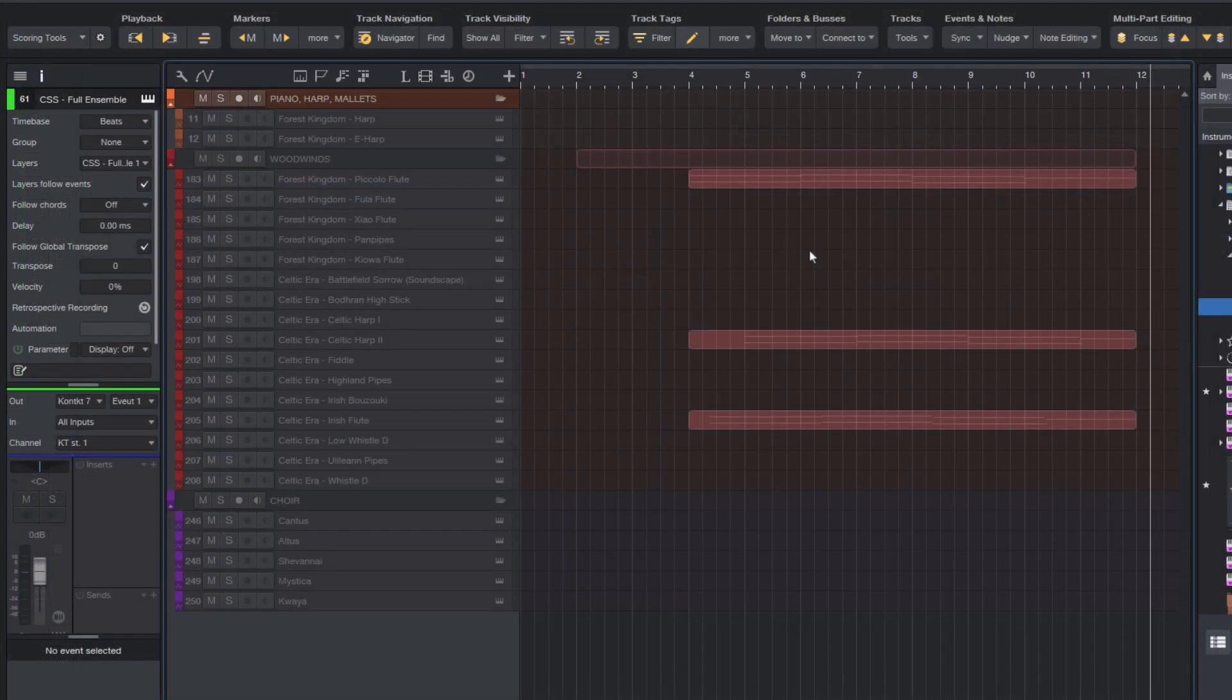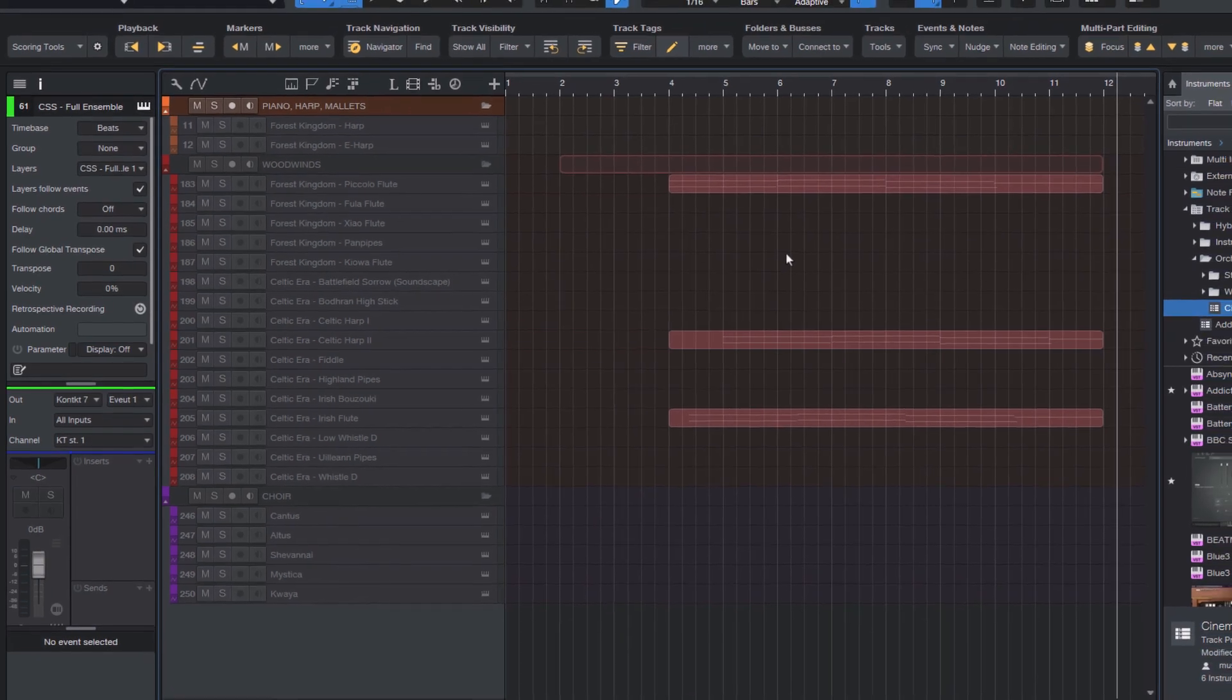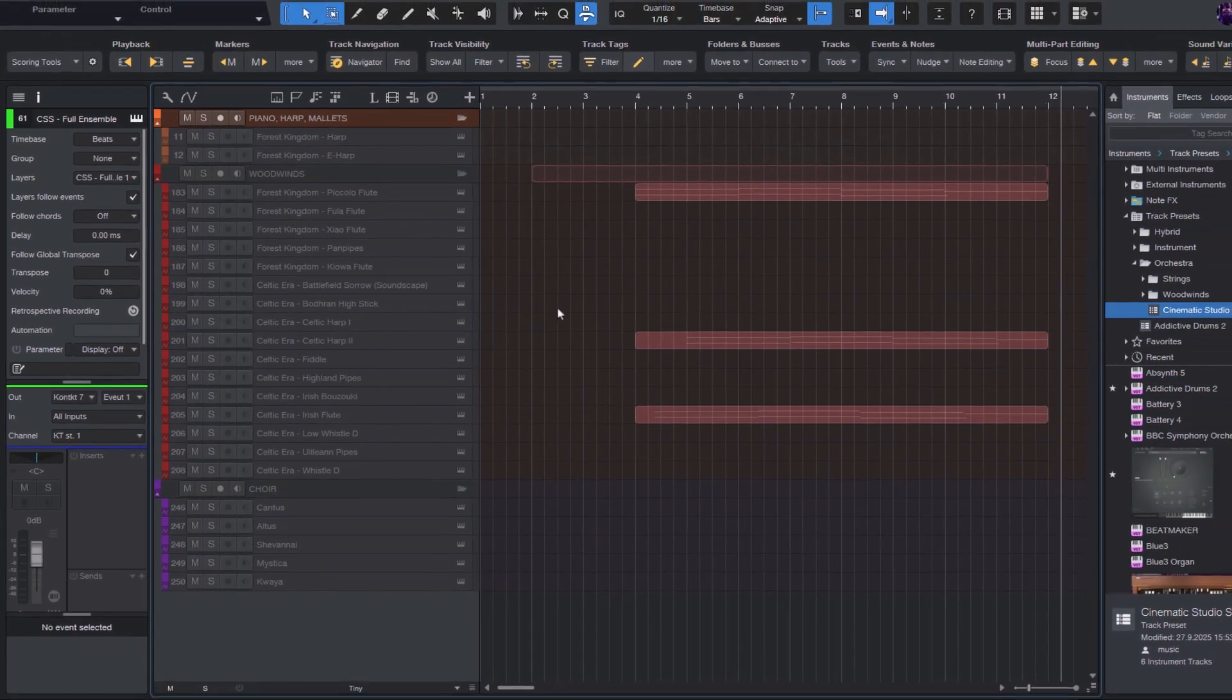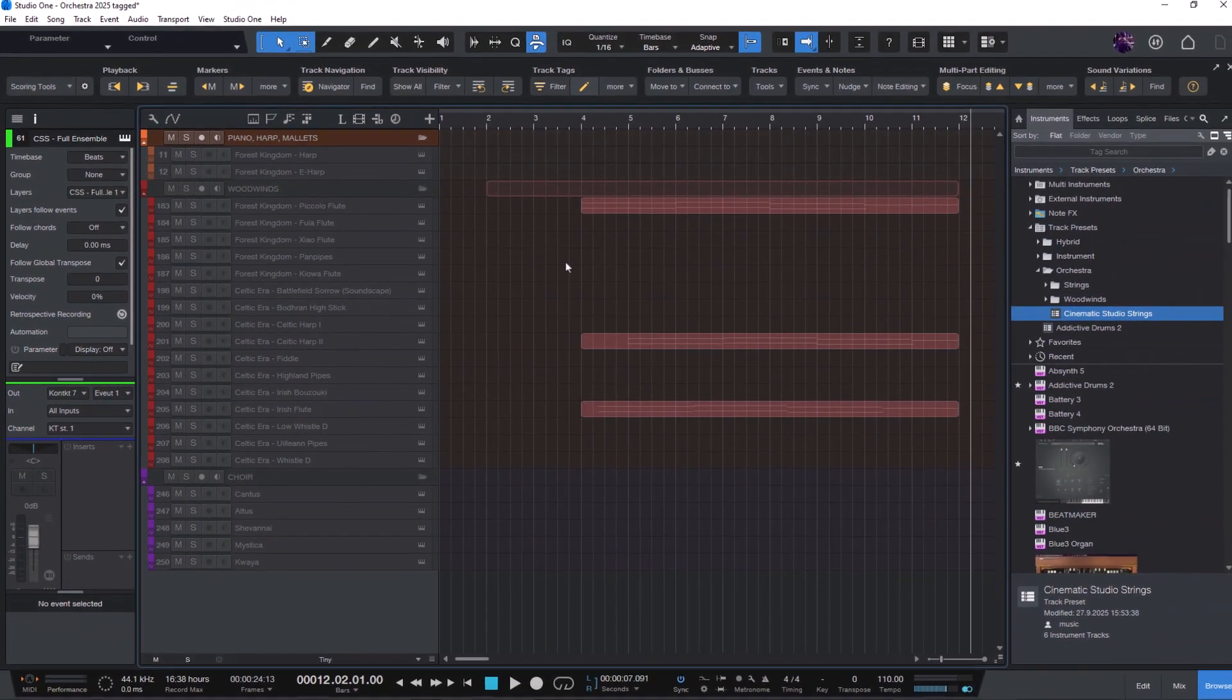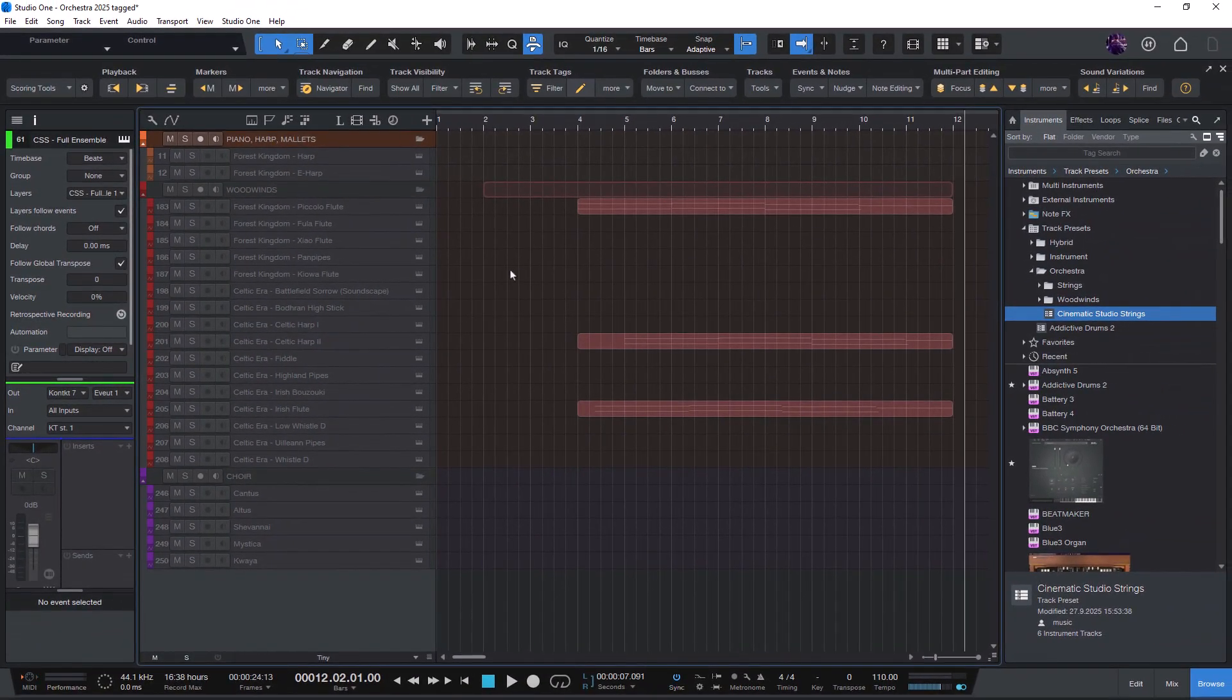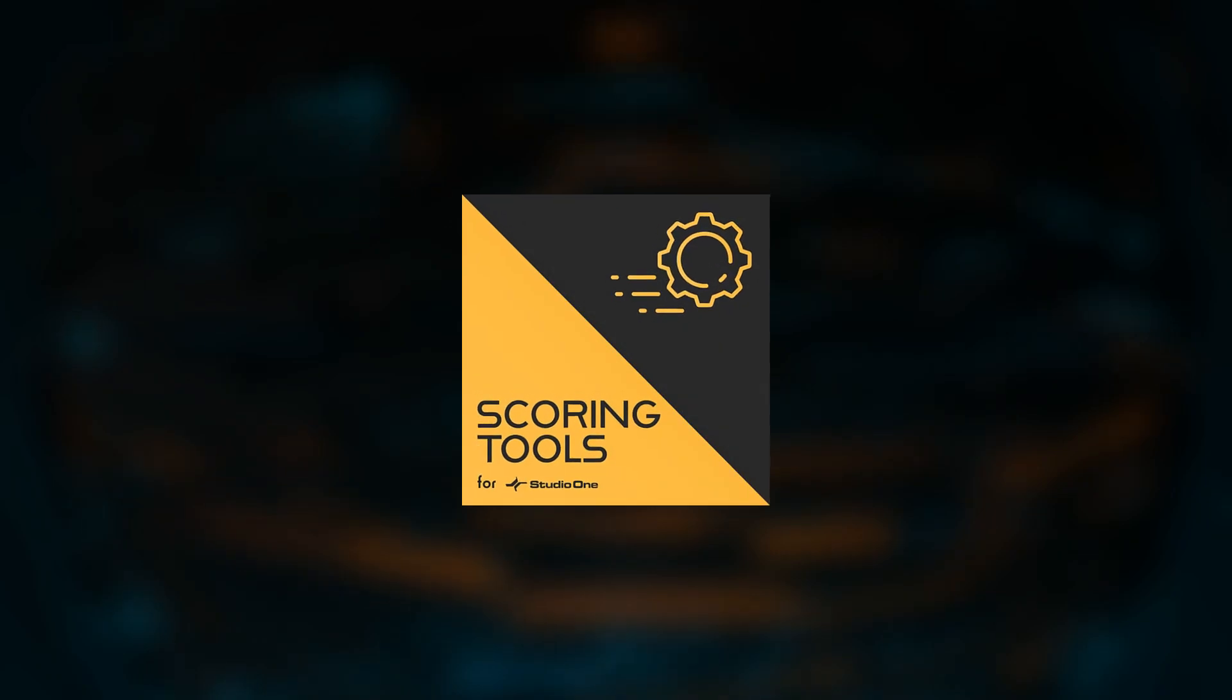And that's the track tags feature in ScoringTools for Studio One. If you have any questions, please put them in the comments below and let me know what I should cover in the next track tags video. And thanks so much for watching.